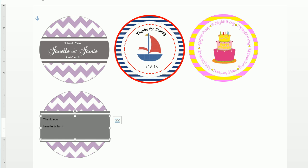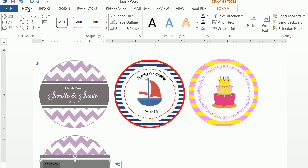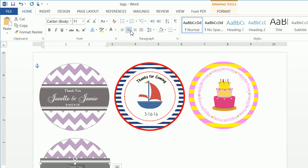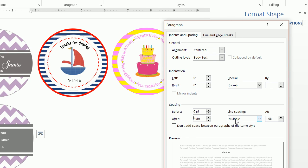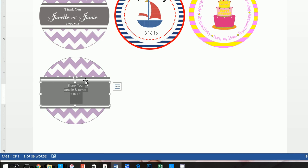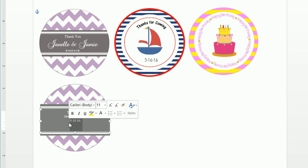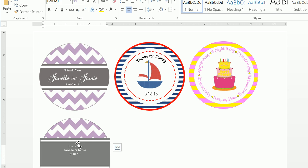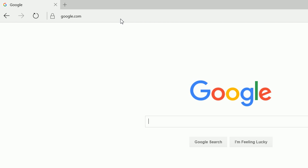Now type in 'Thank You, Janelle and Jamie' then space '9 10 to 16' and we'll add the little circles in a bit. Select the text, go to Home, make the font white, center it, and change the line spacing — when you have multiple lines and changing fonts the spacing can get mixed up, so set it to zero point single spacing. The 'Thank You' is actually Bell MT, which you should have on your Windows install.